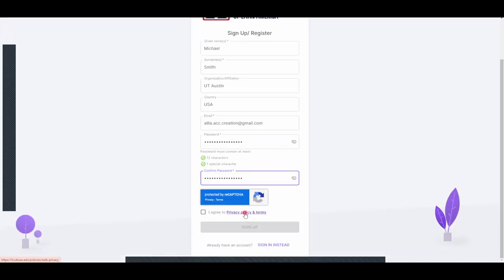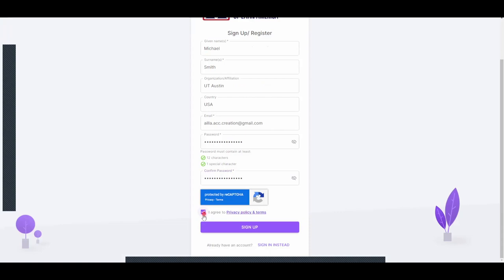You can read the privacy policy and terms by clicking here, and you must agree to the terms in order to make an account. After you are finished, click the purple Sign Up button.